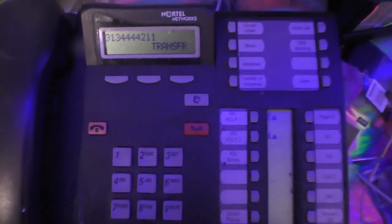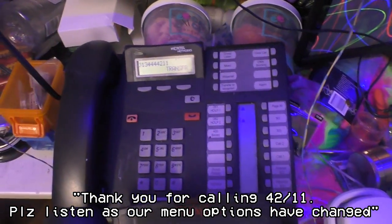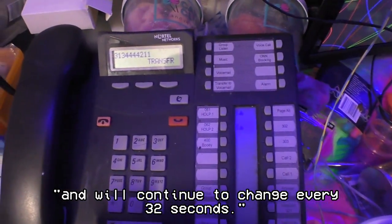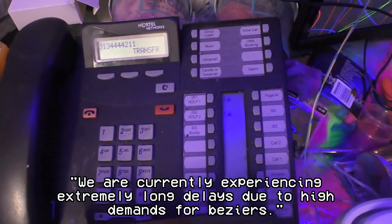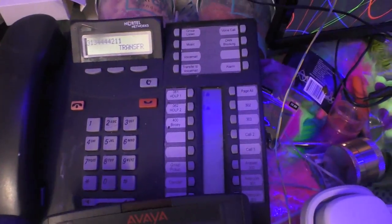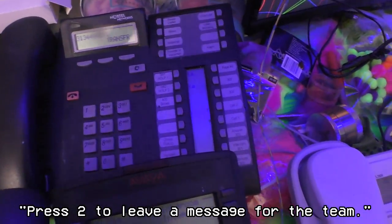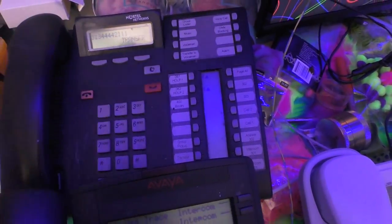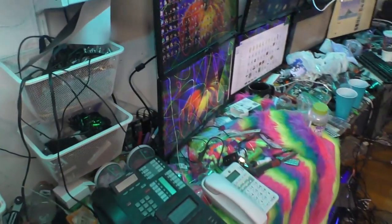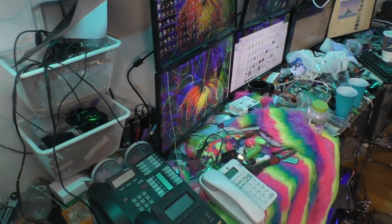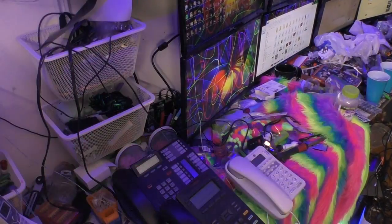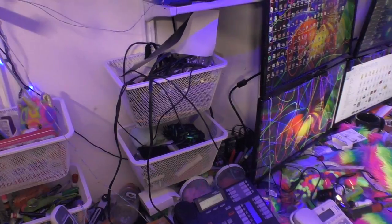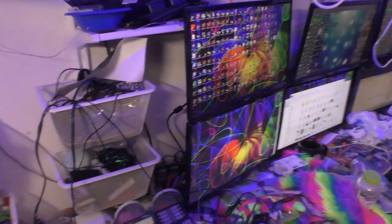Thank you for calling 4211, please listen as our menu options have changed and will continue to change every 32 seconds. We are currently experiencing extremely long delays due to high demand for Bezier. Press 1 to wait for the next available agents, press 2 to leave a message for the team, 3 to be connected. One moment please, call holding. That was a very interesting delay after the first one, I don't know why that was like that, that's not usual.